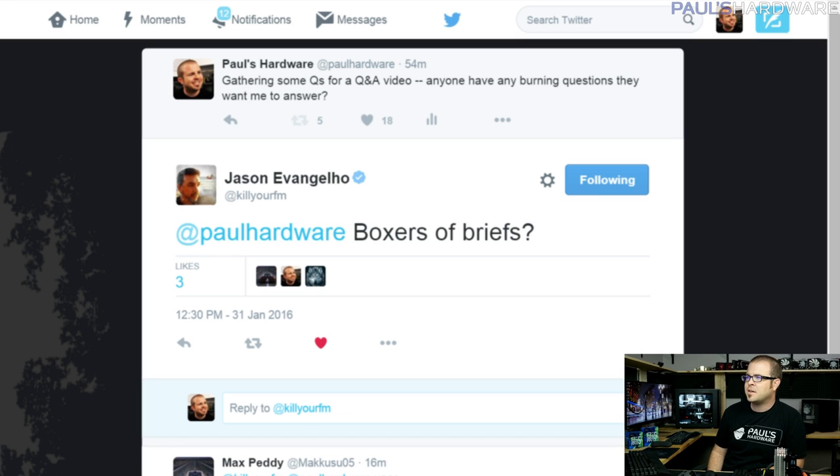Last question, from Jason Evangelo at KillYourFM — a writer of tech articles on Forbes and elsewhere — boxers or briefs? Briefs, 100%. Always briefs. Sometimes boxer briefs, but that's usually for working out when you need a little more security.